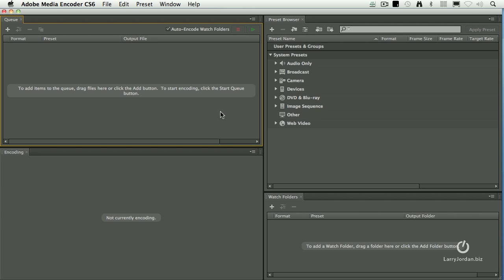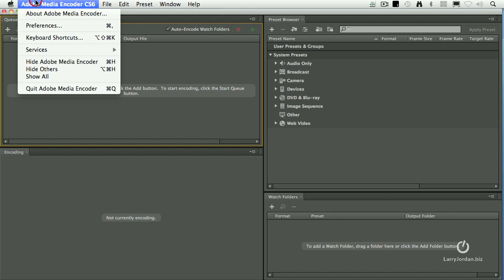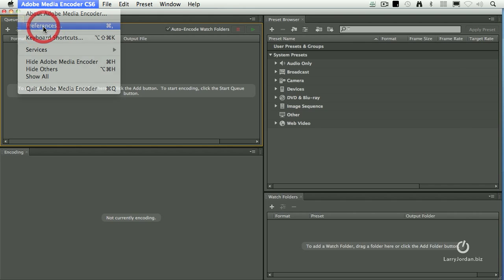The answer is yes, or I would never have brought it up. The other thing is, I don't want to have to set the destination of the file on a case by case basis. I want to do it globally. Here's how. Go up to Adobe Media Encoder, go down to Preferences.